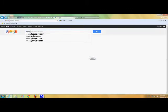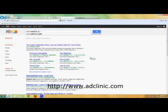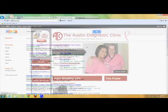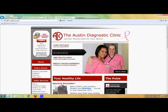Start by navigating to www.adclinic.com in the browser of your choice. Next, look for the MyADC graphic in the top left corner of the home page. Click Login.